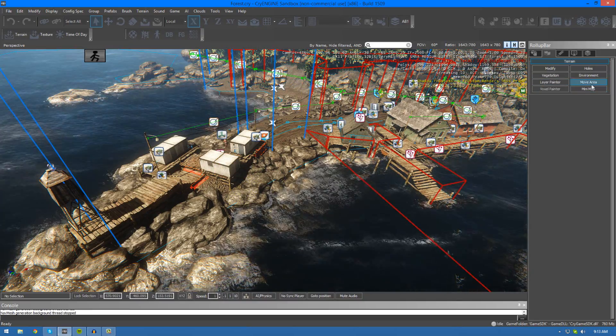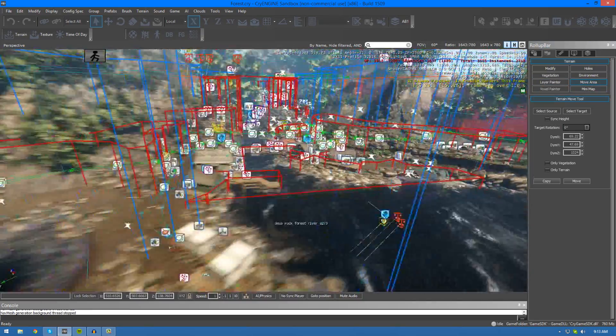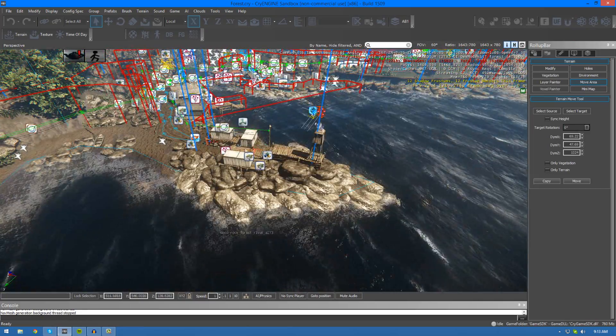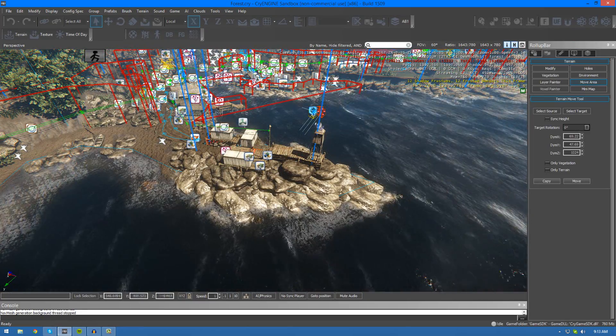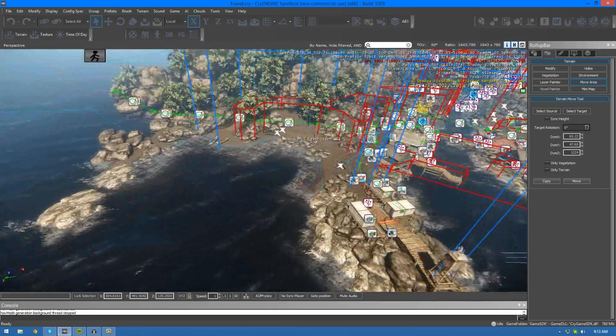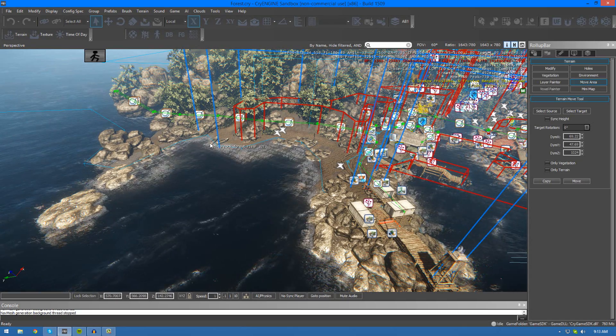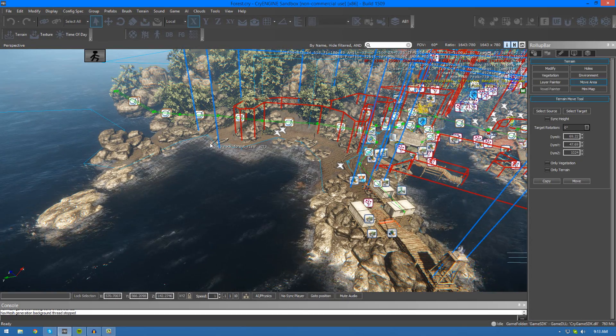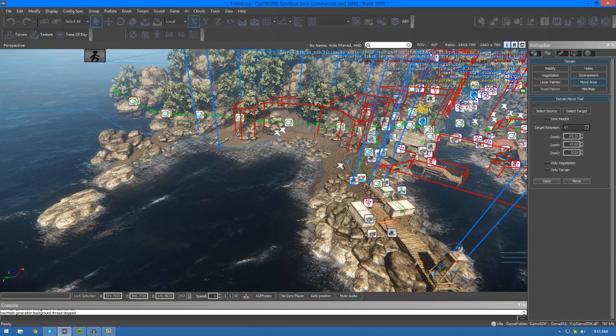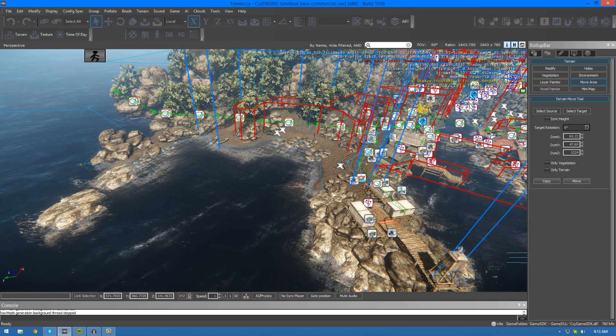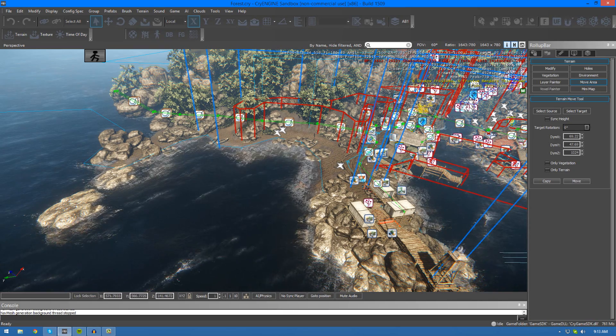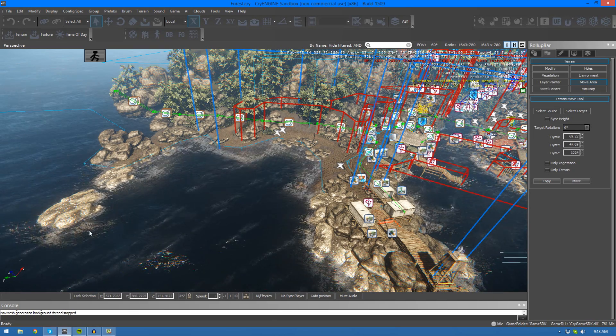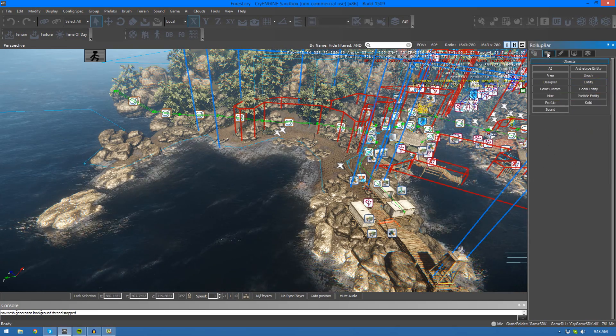Having said that, CryEngine actually provides us with a tool which allows us to select an area inside of our scene, and then also select a target and then essentially just move that area over to the target area. I'm just going to go ahead and show you how to do that.